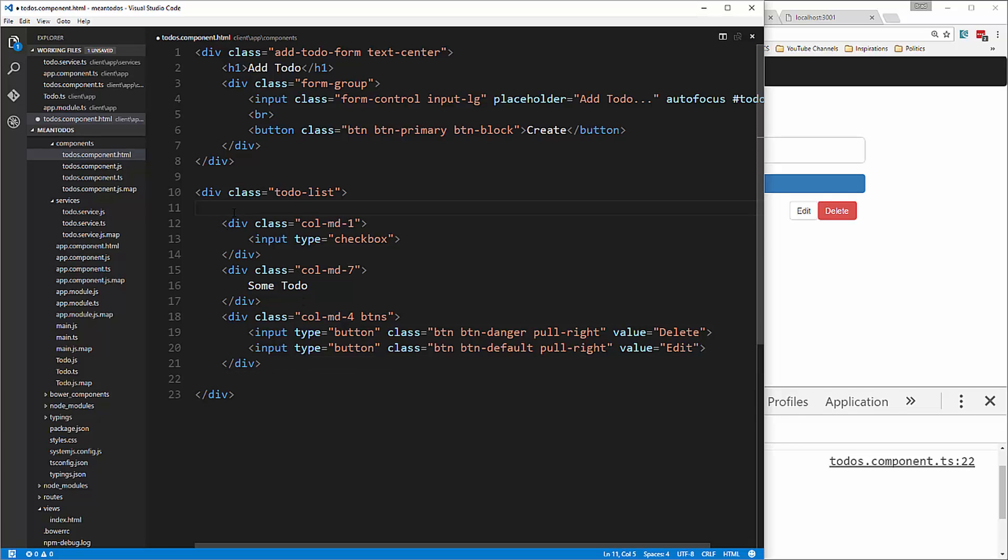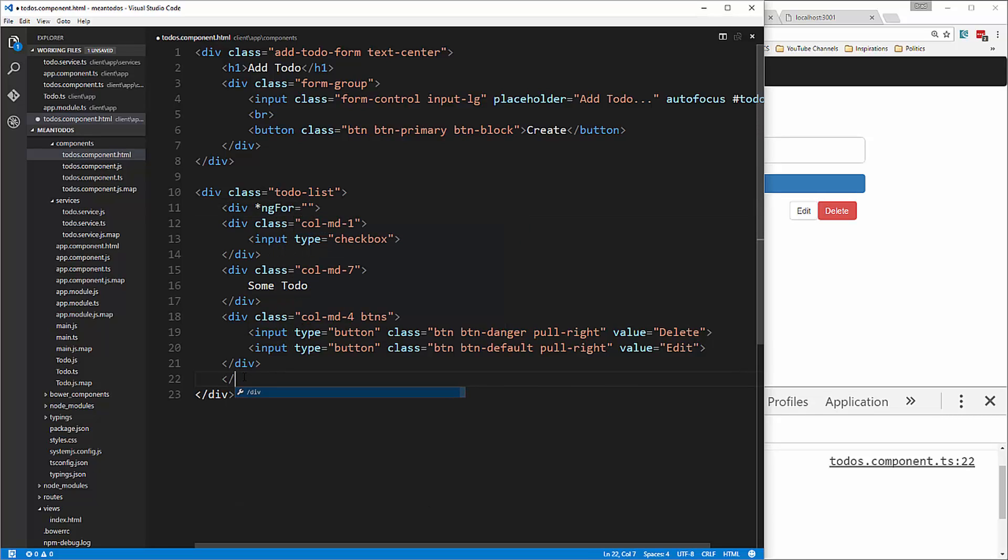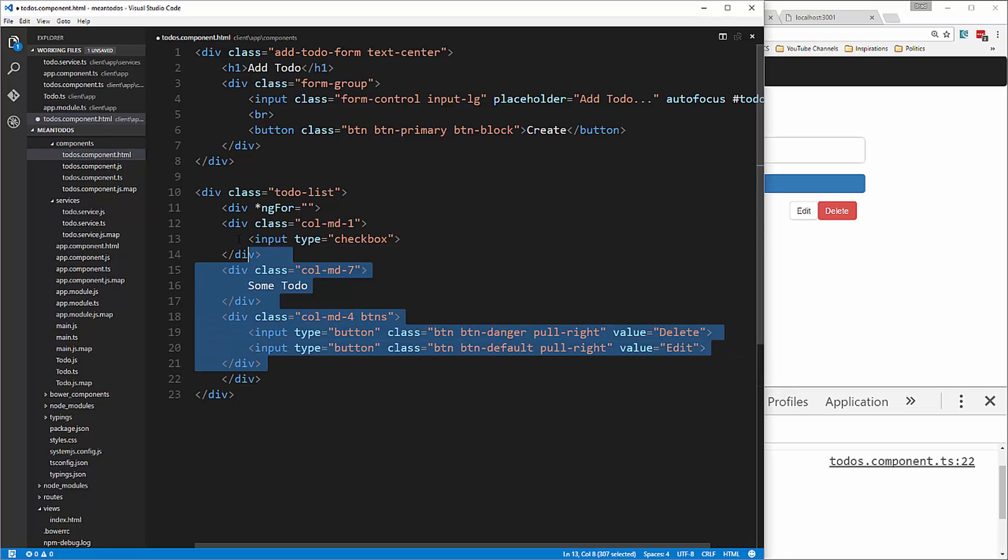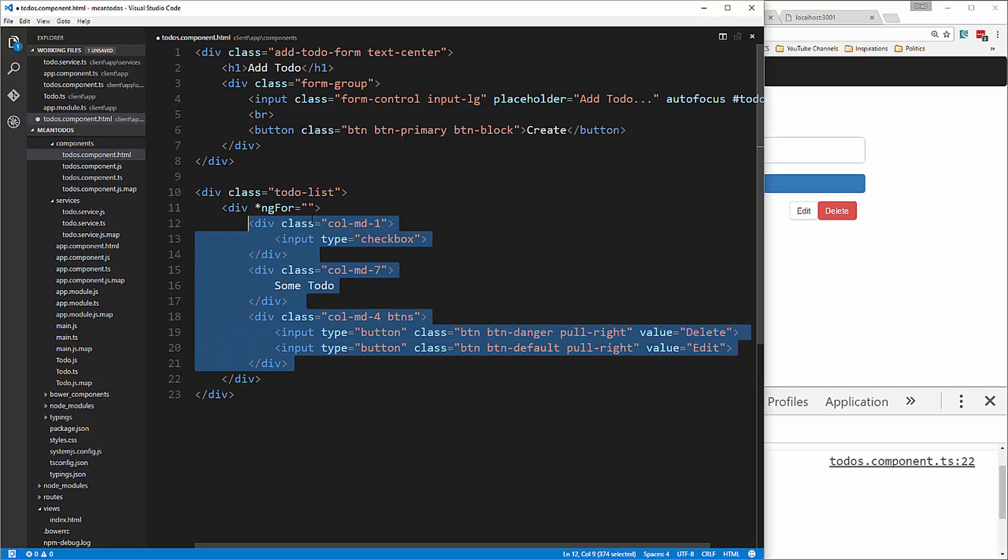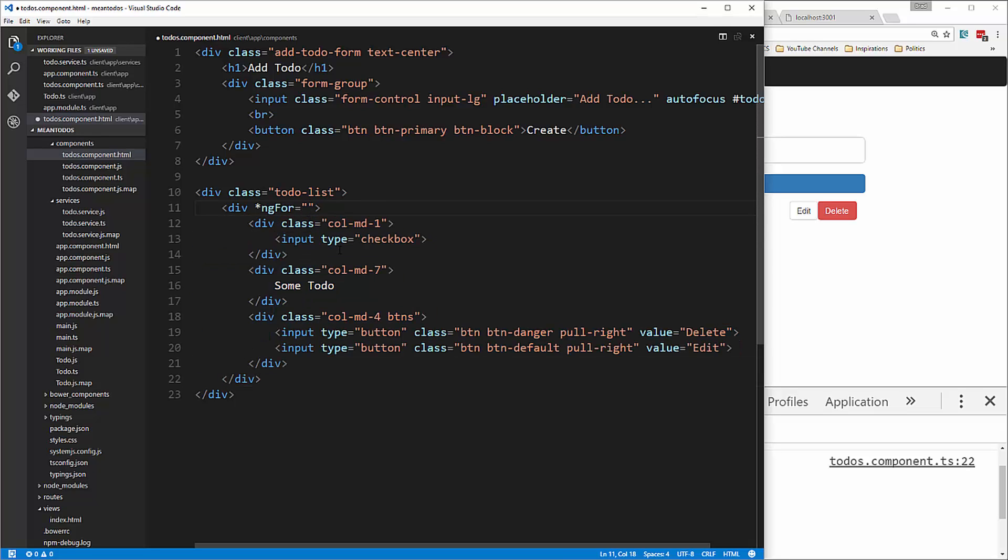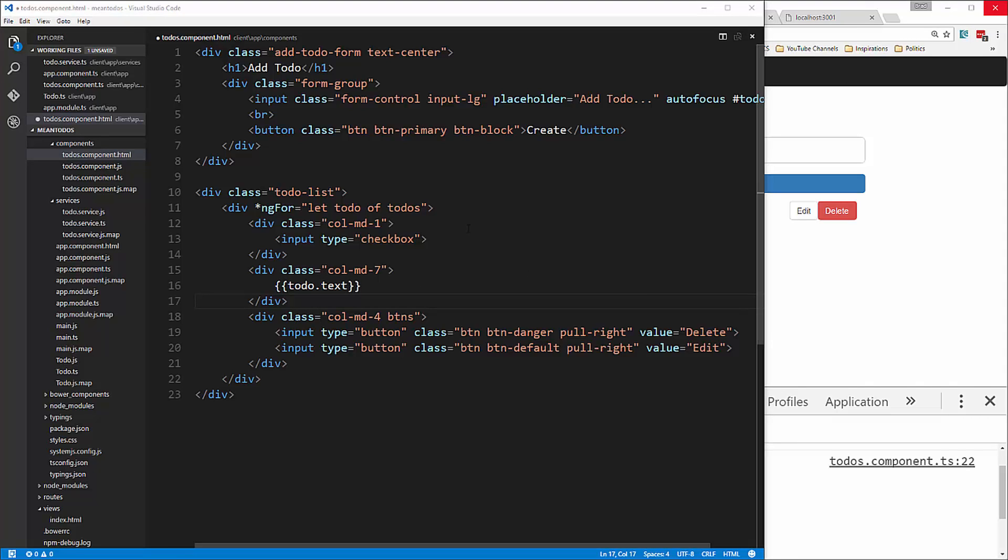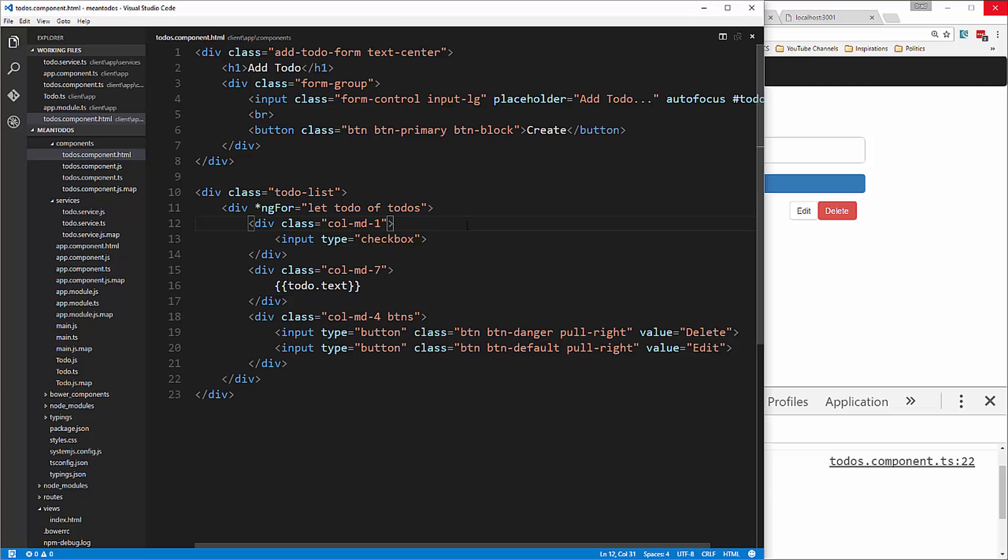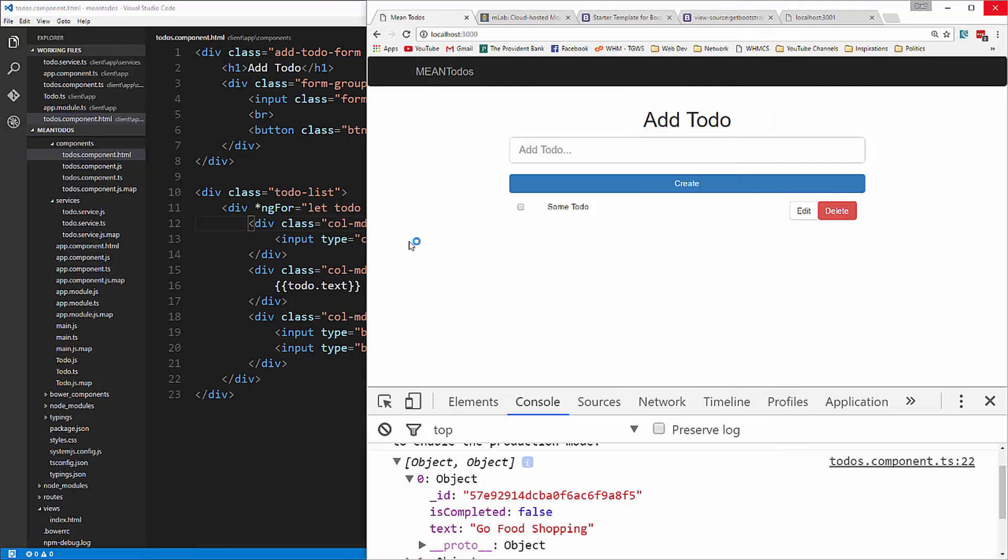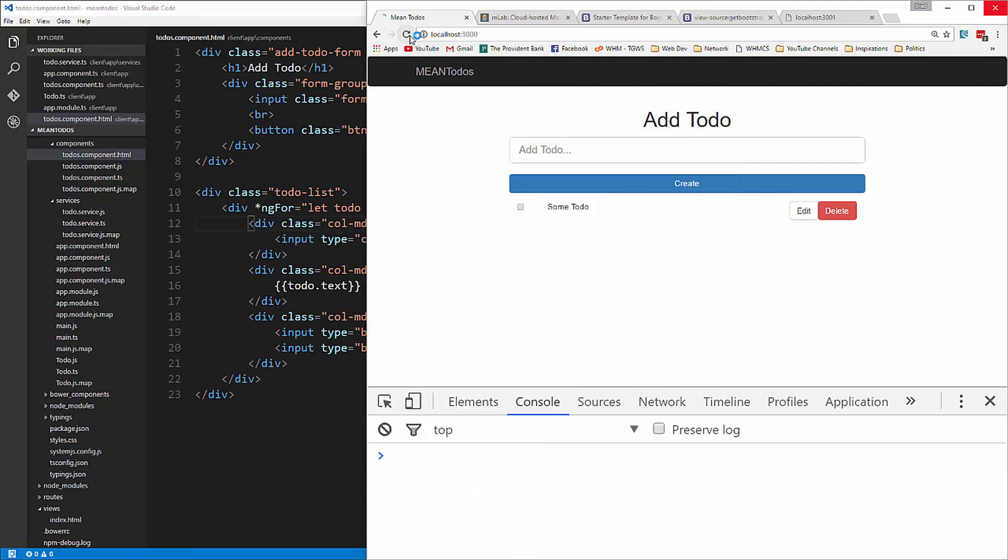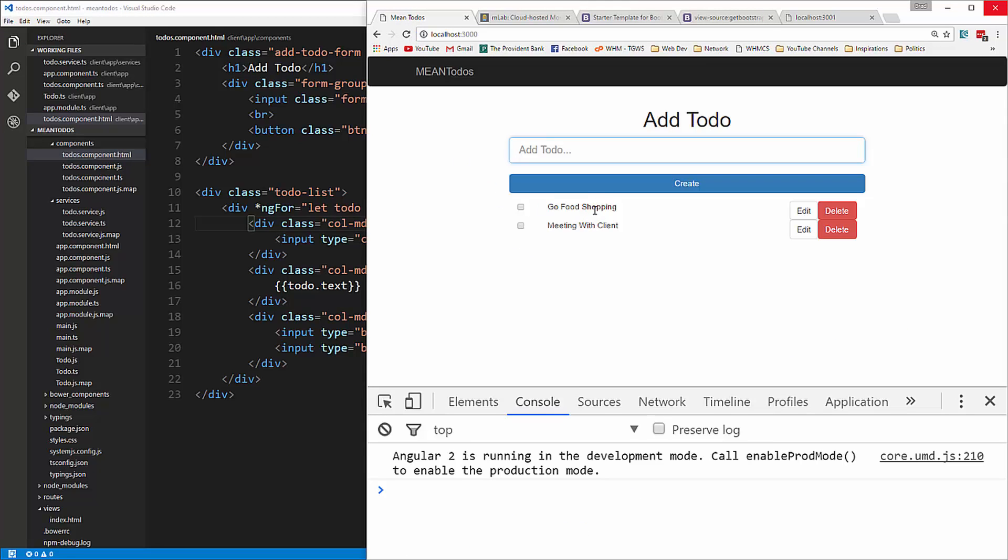We're going to wrap an ngFor around it. We say div ngFor, and that's going to end down here. We say ngFor equals let todo of todos. Then let's put the text here, and save it. We're now bringing the text in from the database.